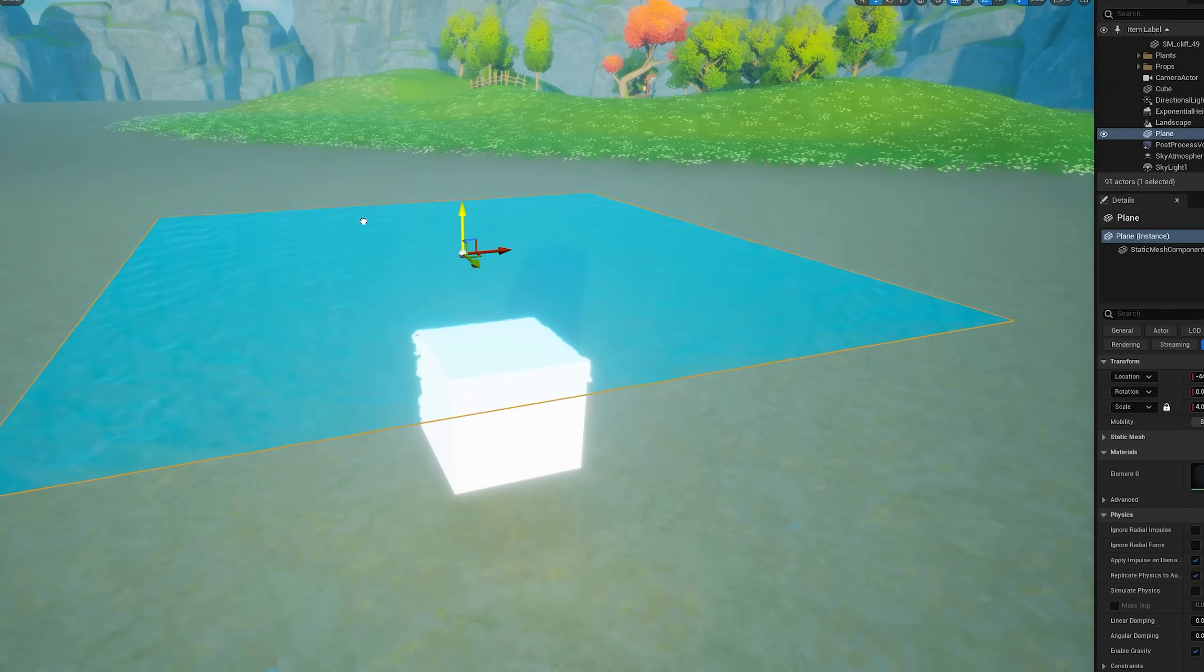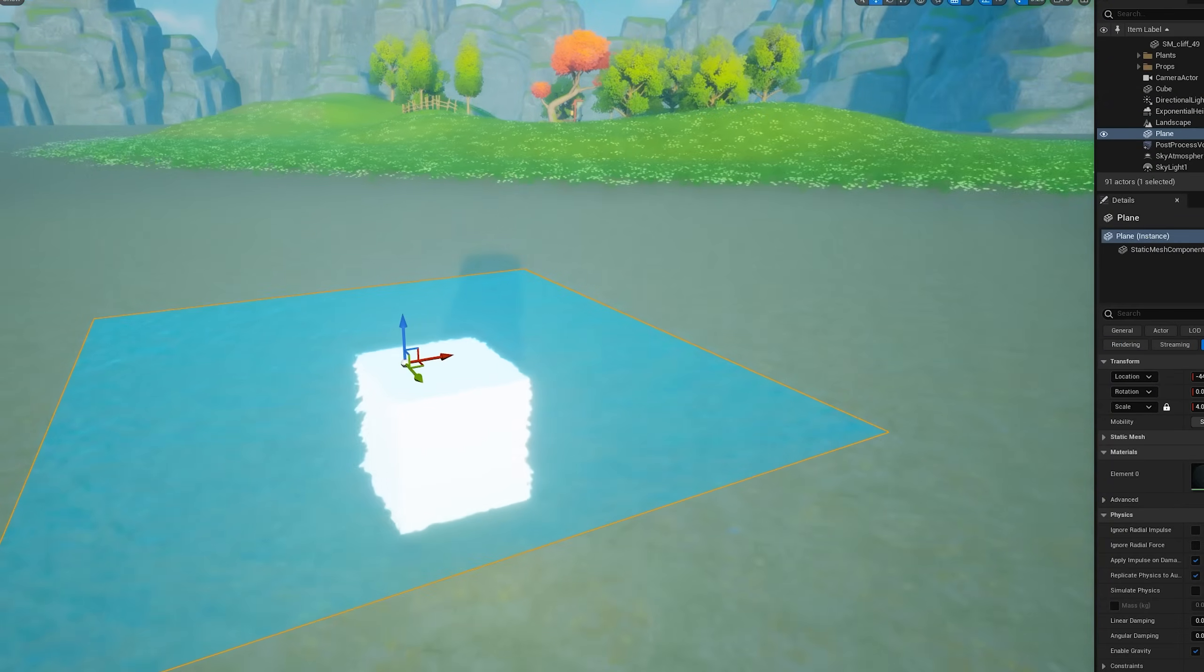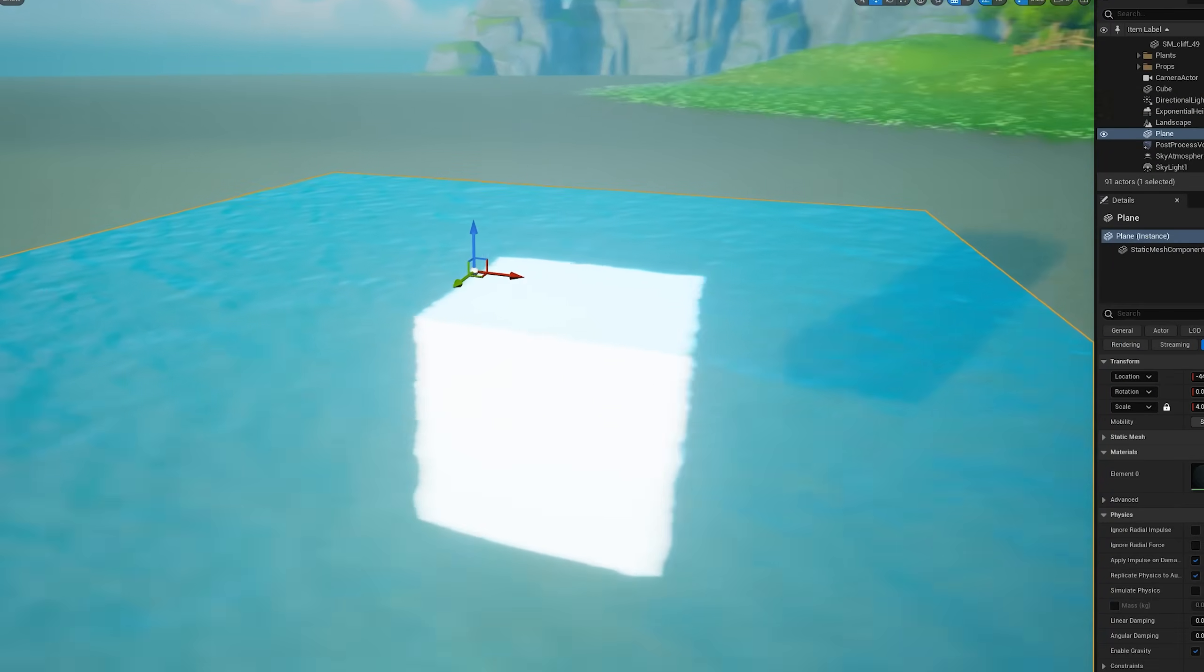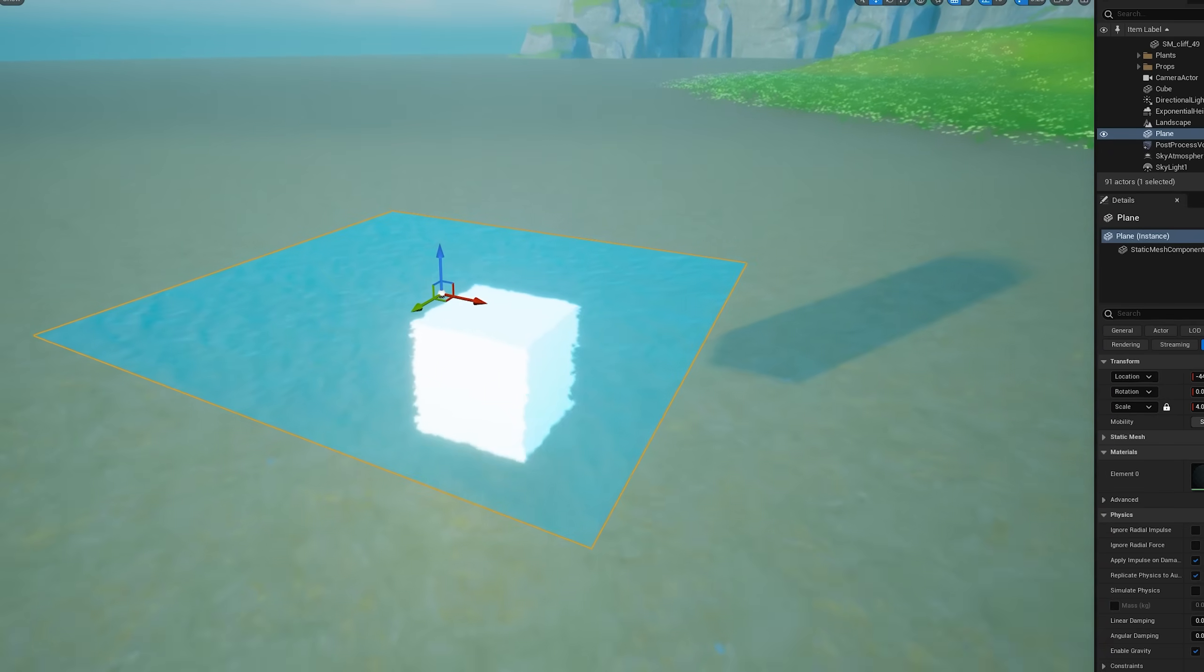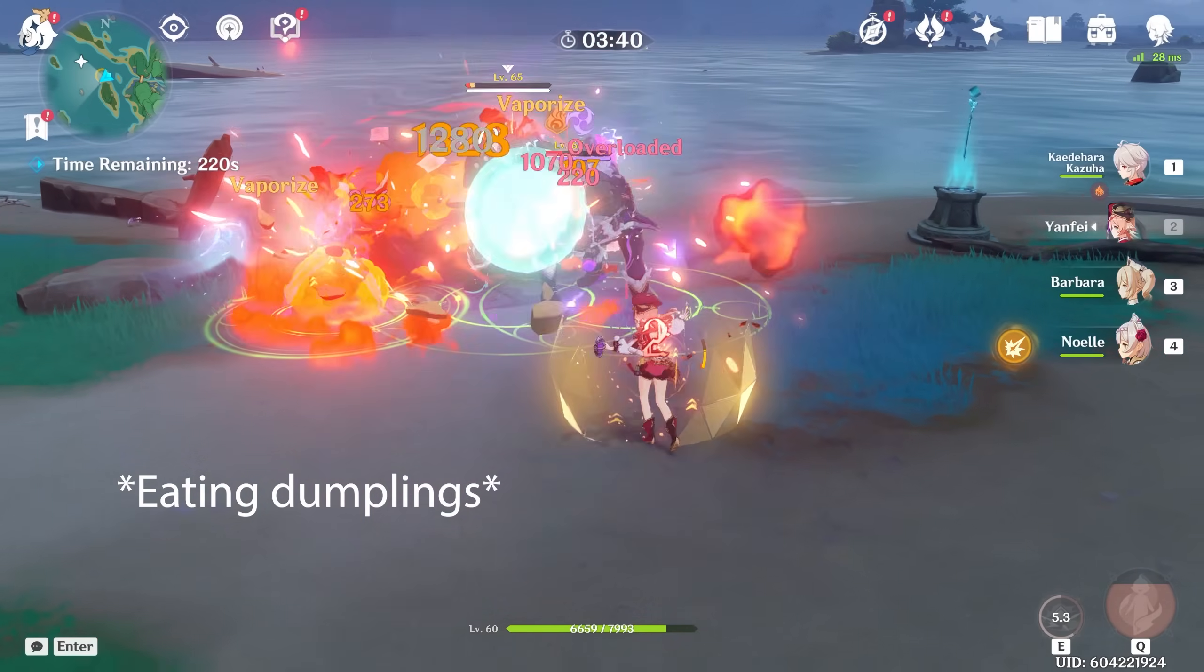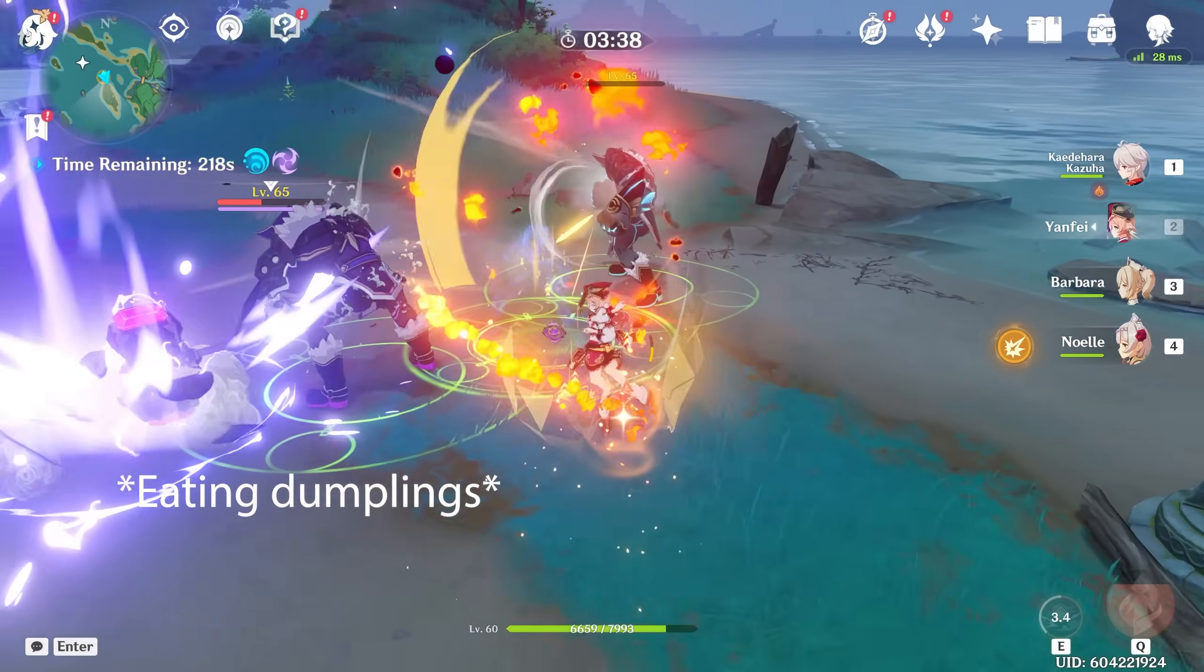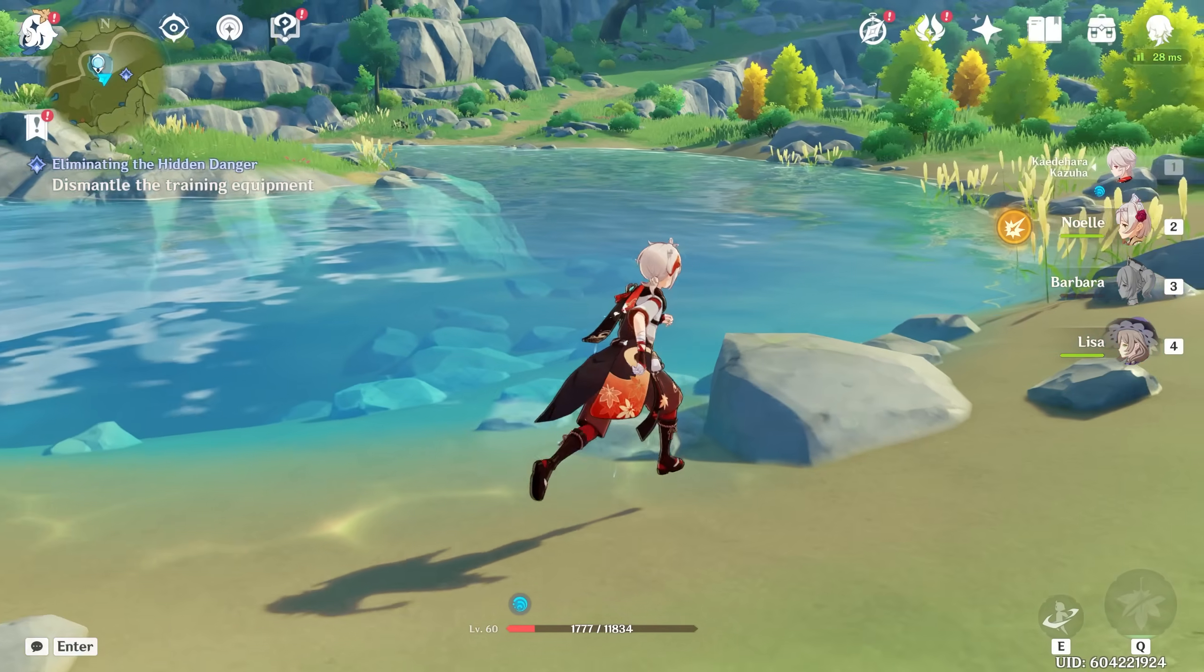This refraction effect can be seen all over video games, not just water, like heat waves coming off of a fire or a jet engine, or even the shock wave of an explosion. You can do many cool things with refraction, but for this video, I want to keep things simple.